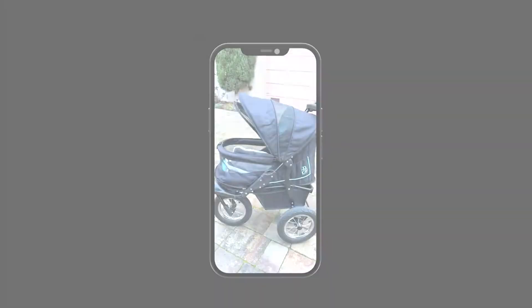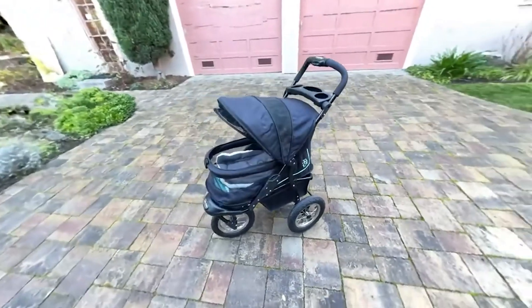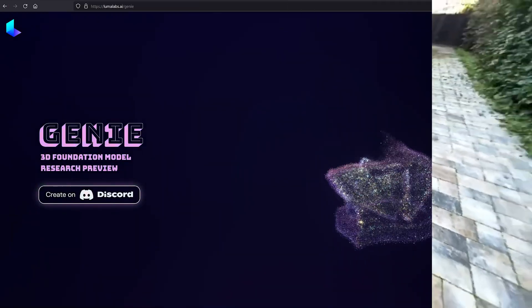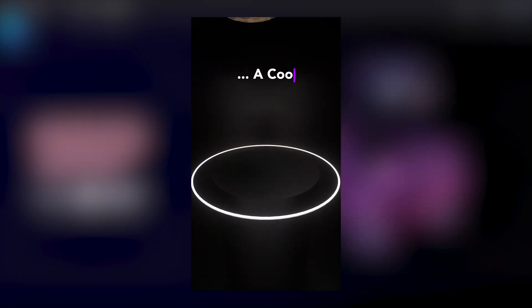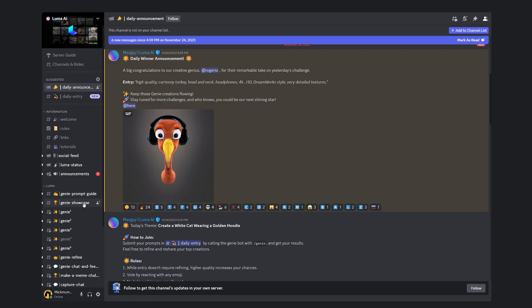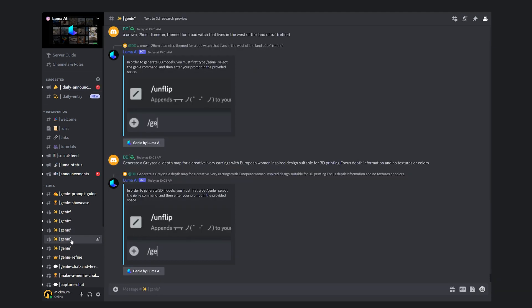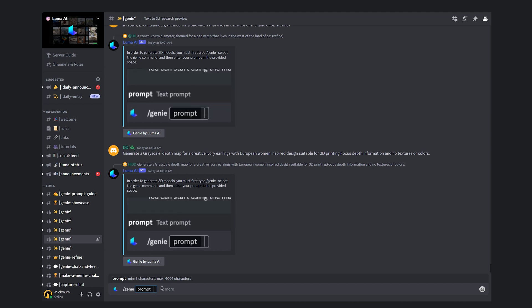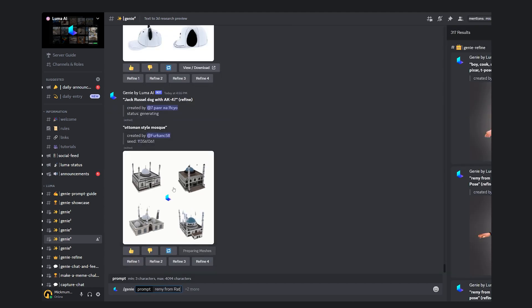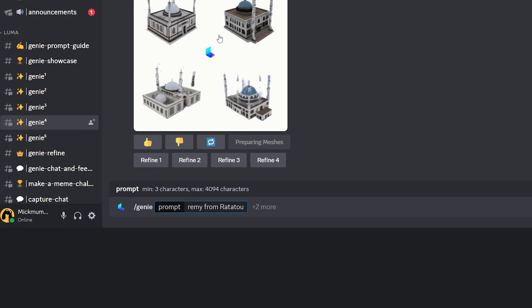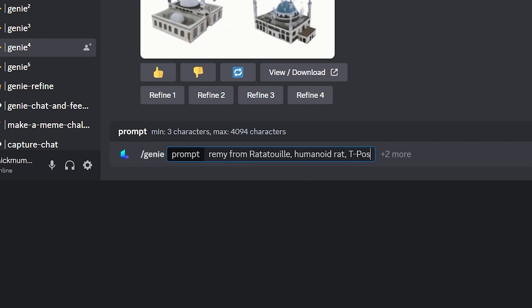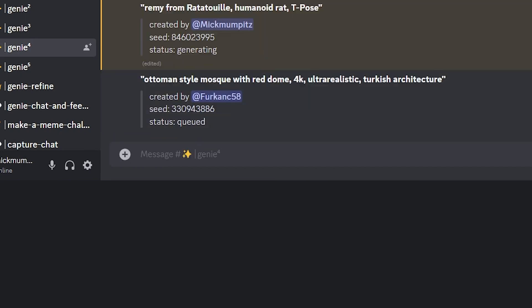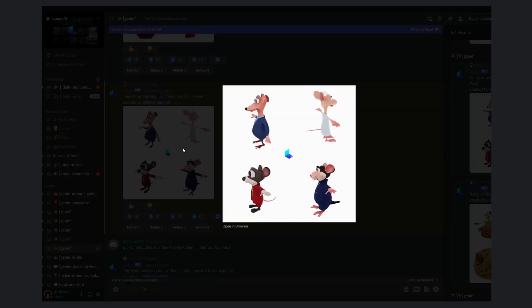Luma AI, the company behind the app that lets you capture photorealistic 3D scenes with your phone, recently released its new AI tool for creating 3D models from text prompts and you can use it on their Discord. Just go to one of the genie channels and type slash genie and enter your prompt. So for our main character Rémy, I'm going to use 'Rémy from Ratatouille Humanoid Red T-Pose.' And as you can see, it only takes a few seconds and we get these 4 options.